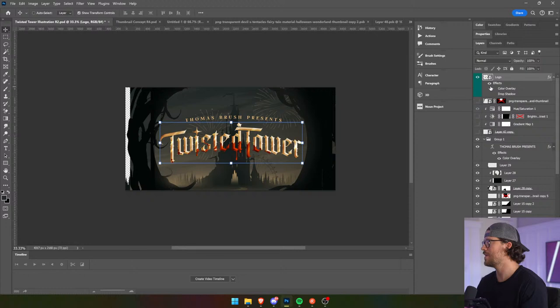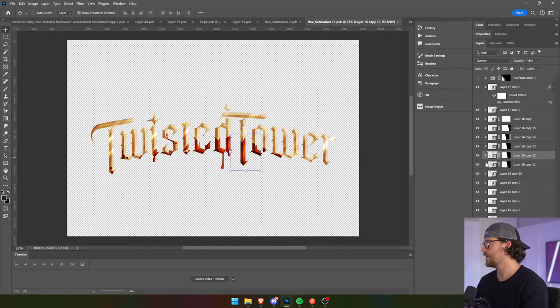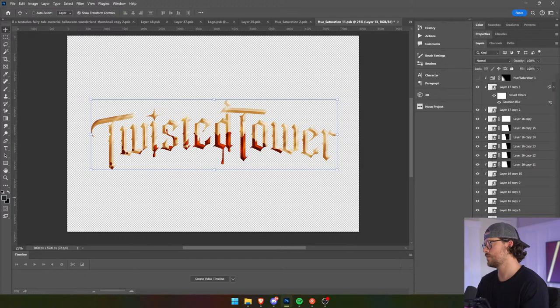Is it the blood that makes it hard to read? Okay, let's just take a look and see if we can get rid of the blood. This thing is massive.